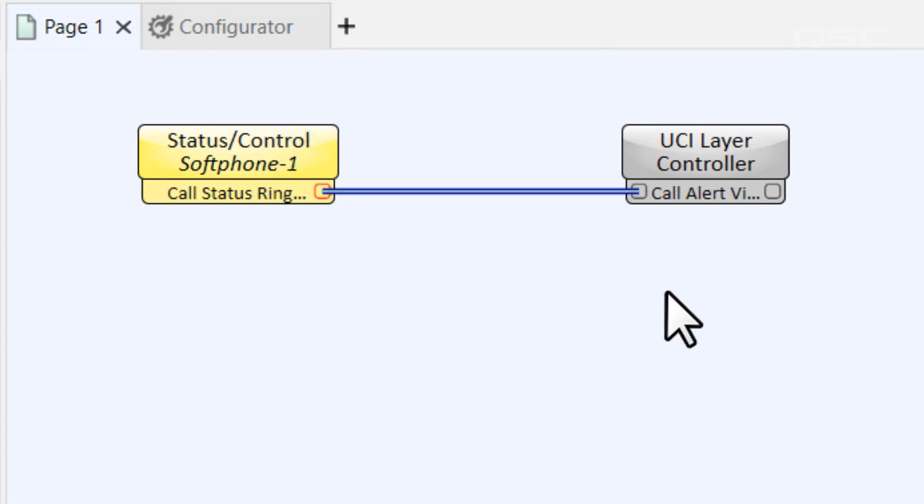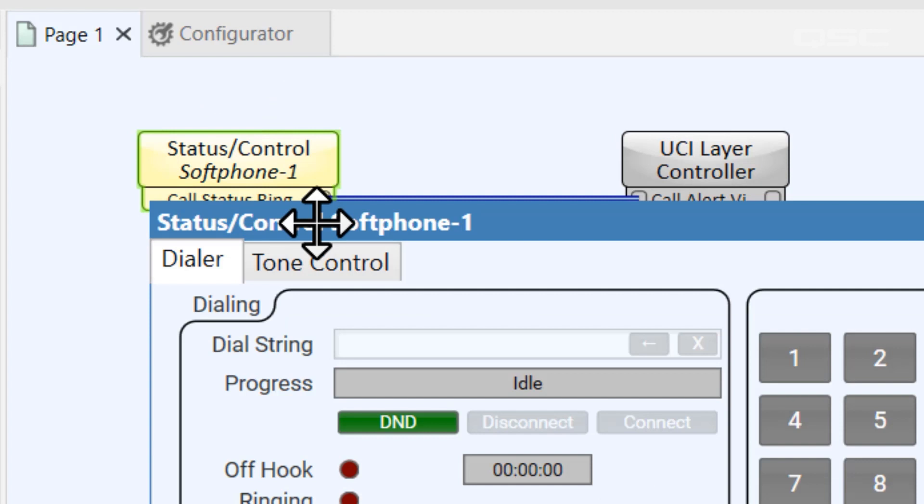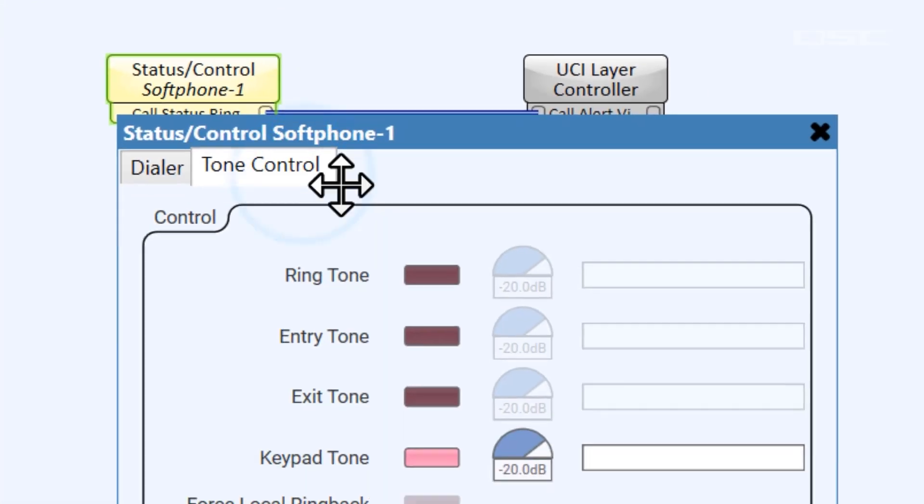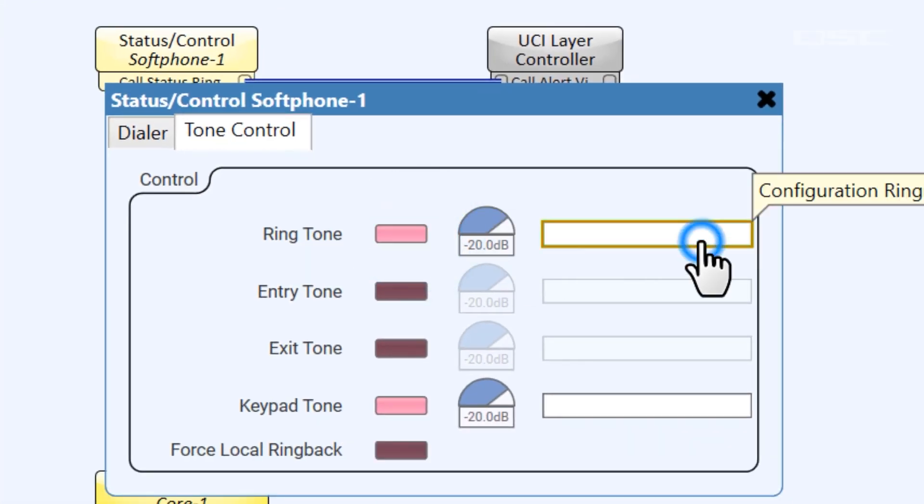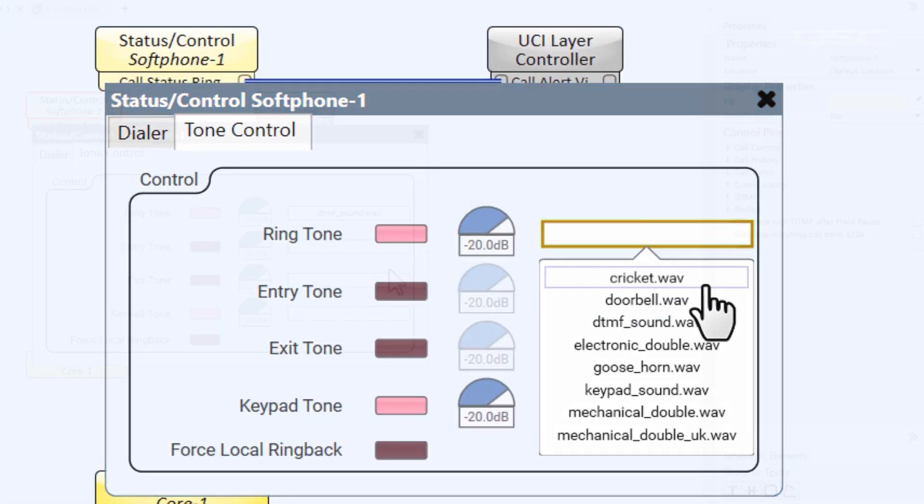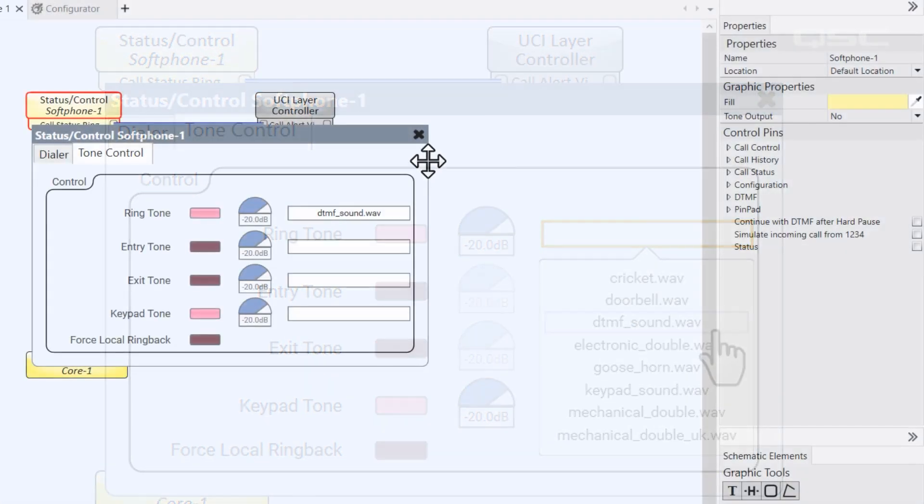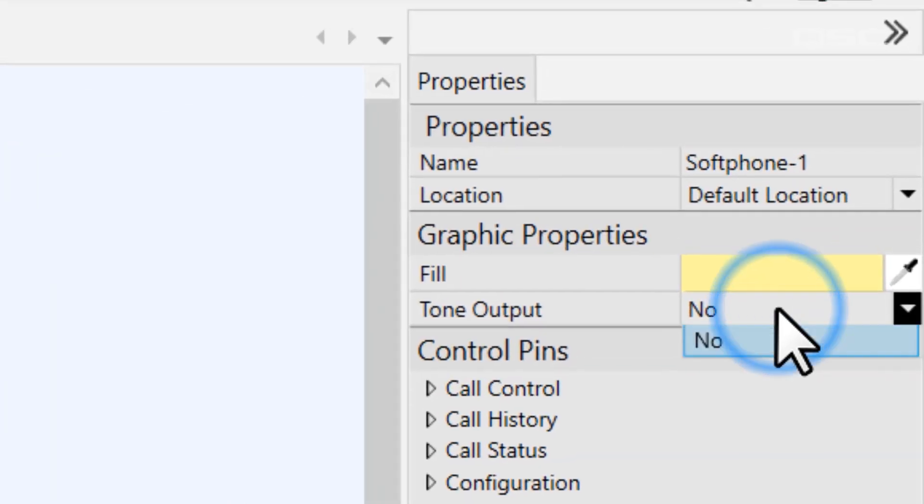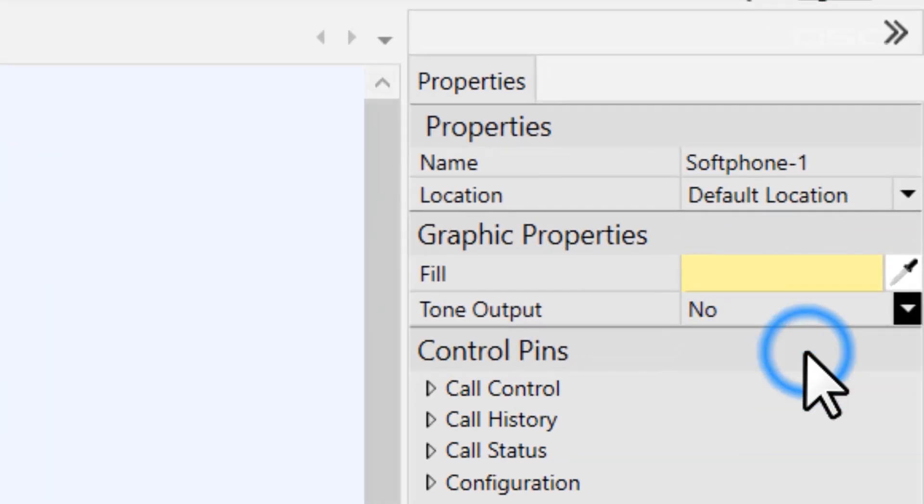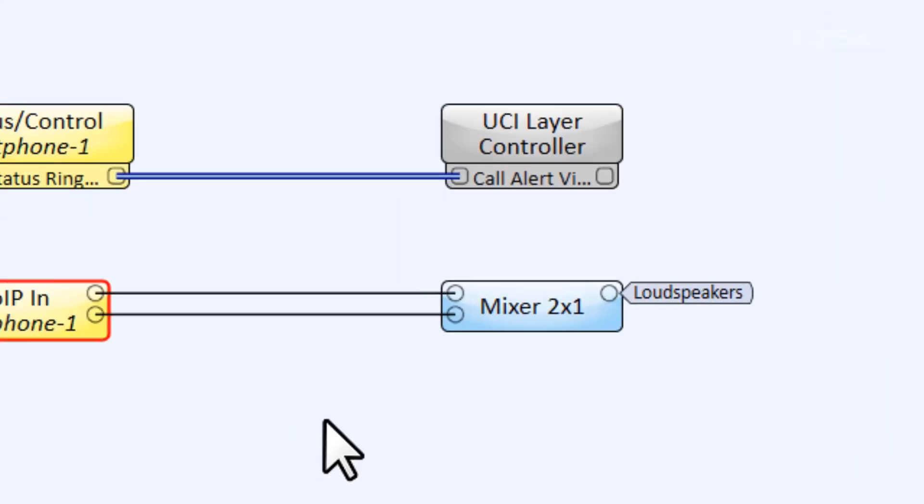For soft phone and POTS control panels, you can also select a ringtone from within their control panels, and you can even separate that ringtone to a separate audio channel if you engage their tone output pin, if desired.